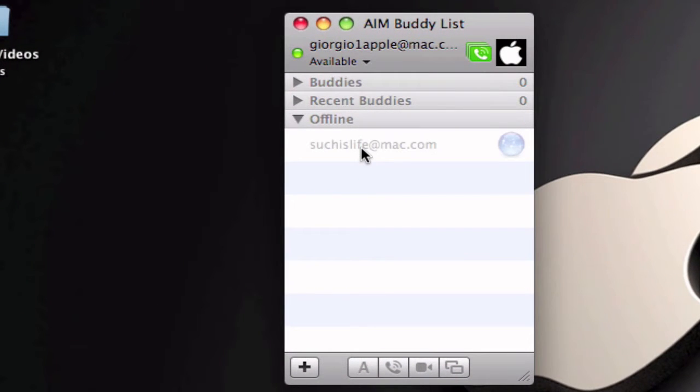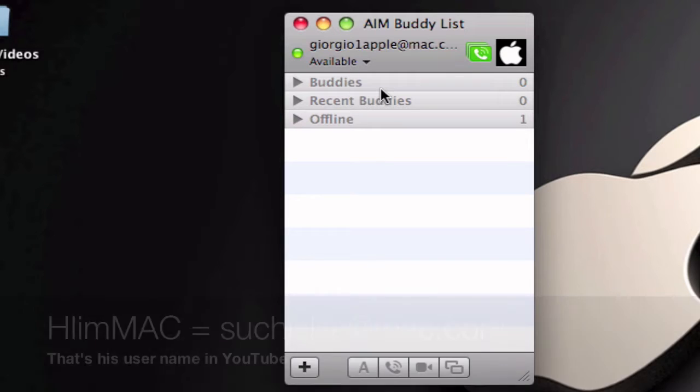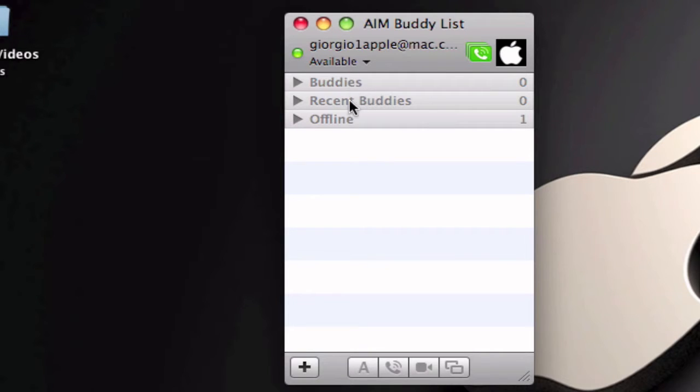I think his user on YouTube is HiiMac. And you can set up your own free account and you can chat with me if you have any problems on your Mac and you need some help.